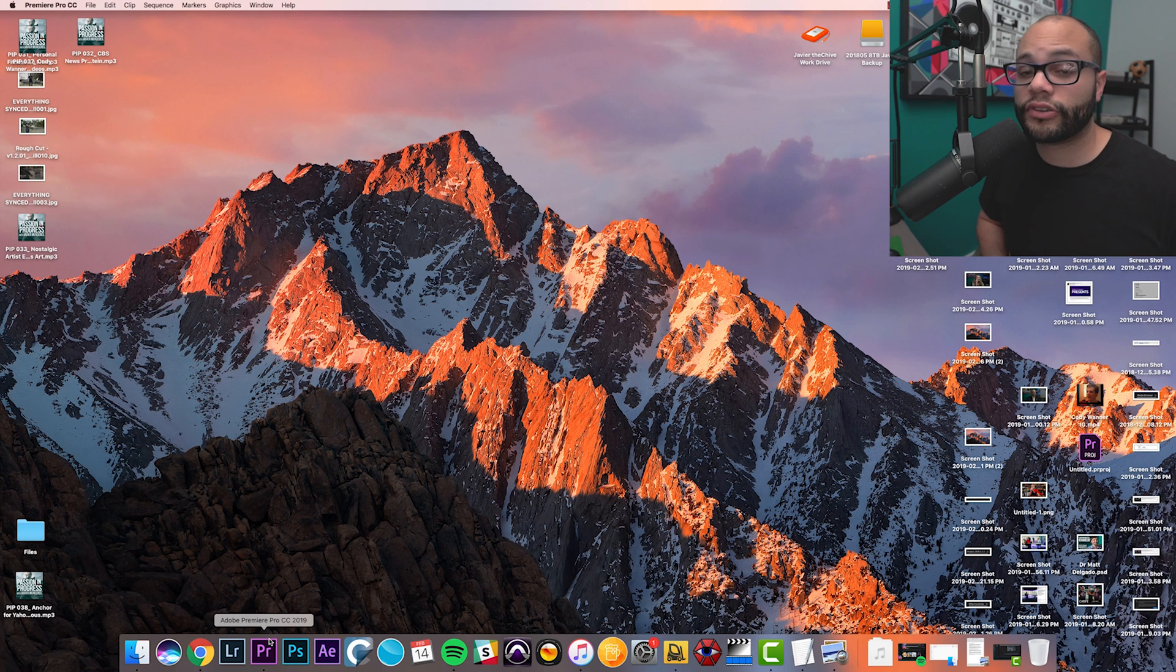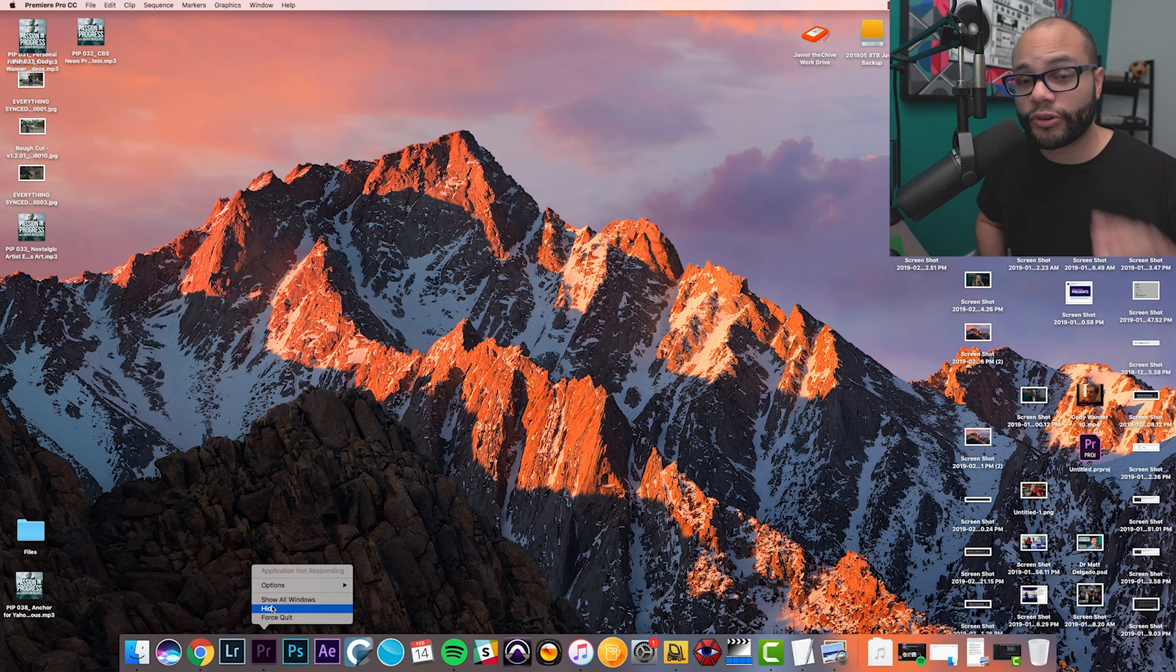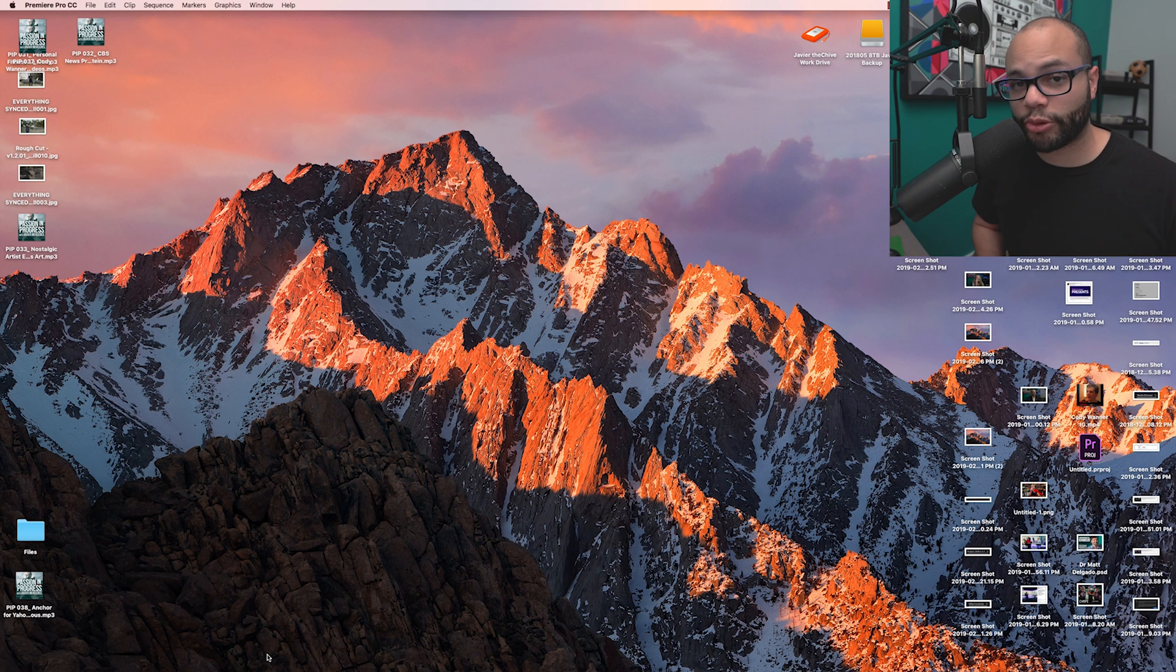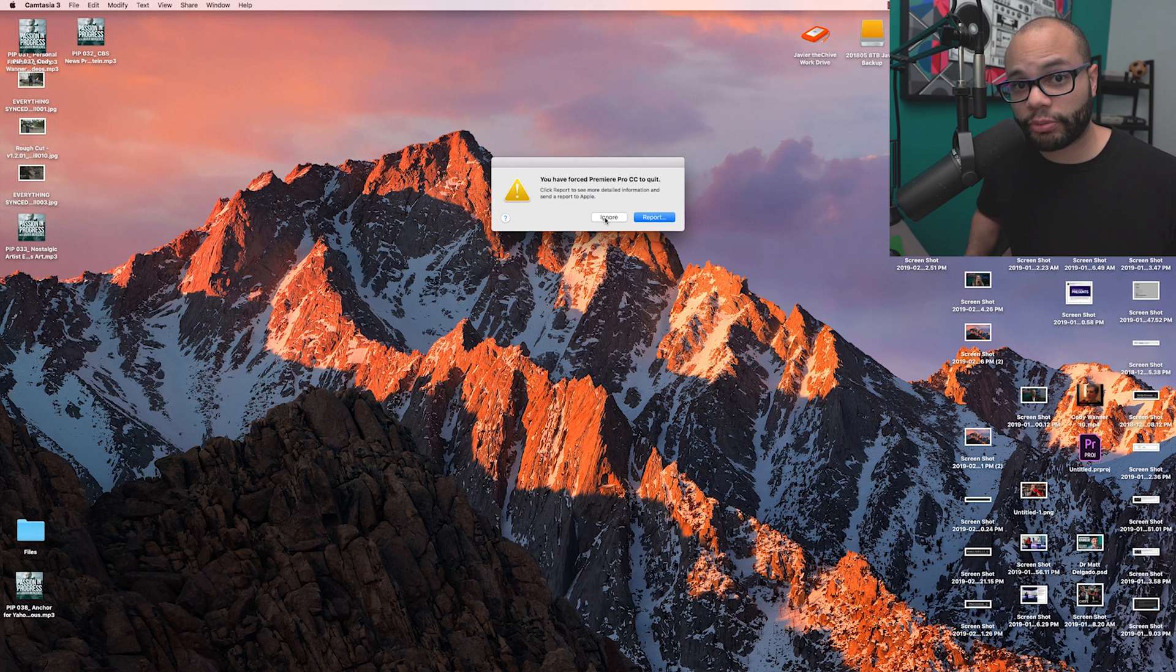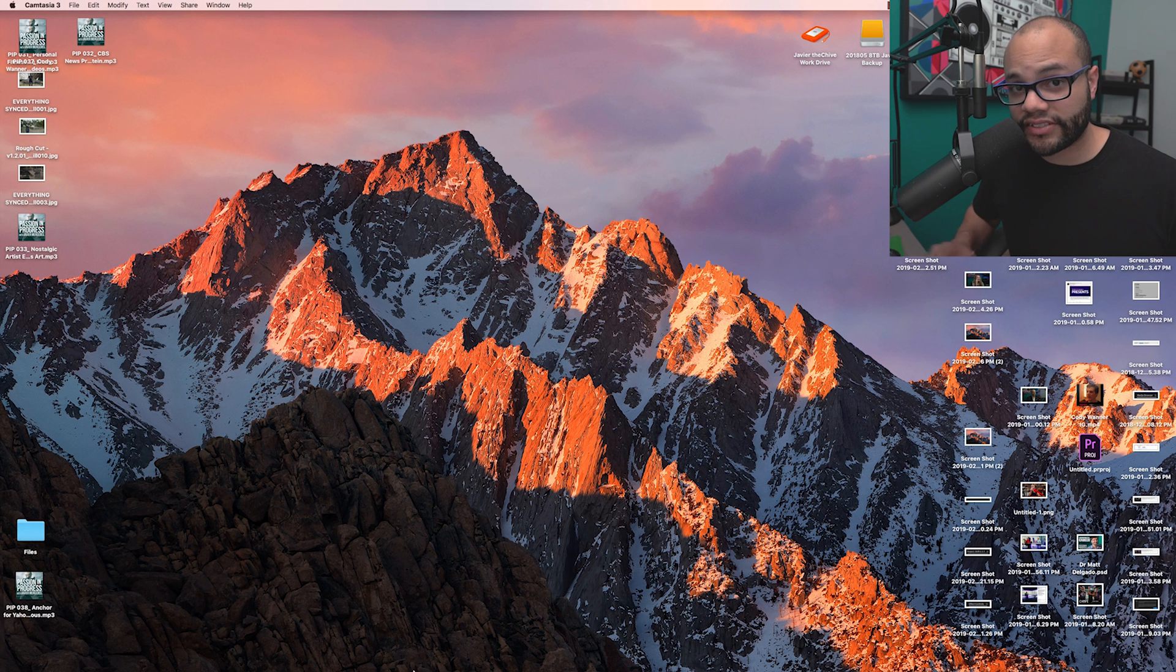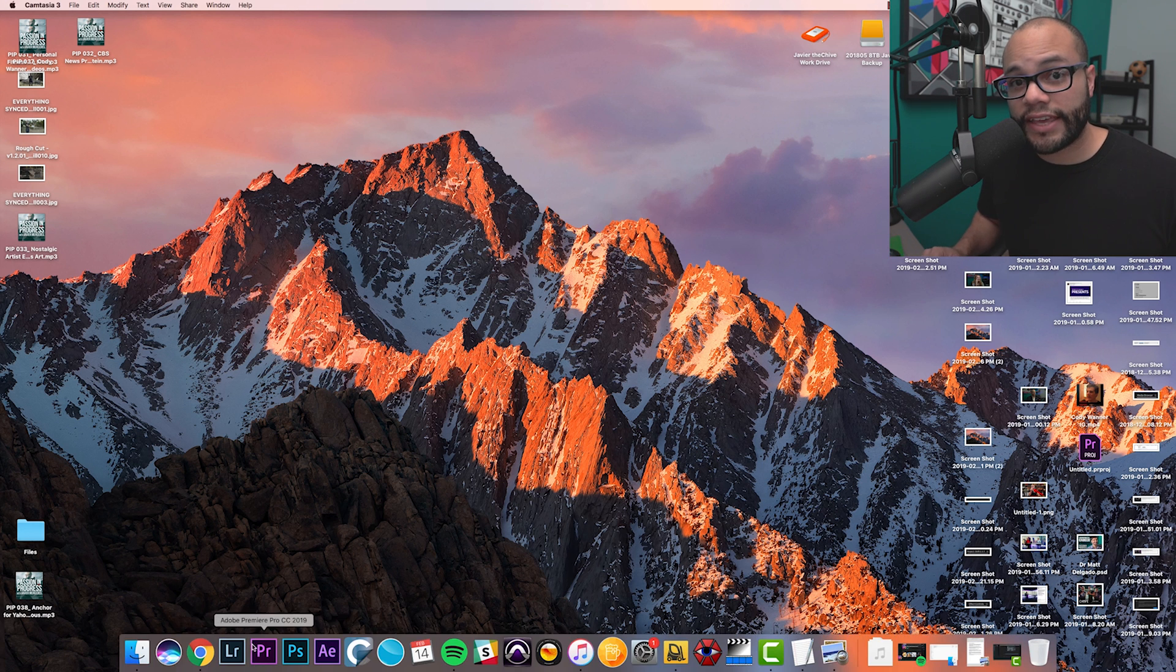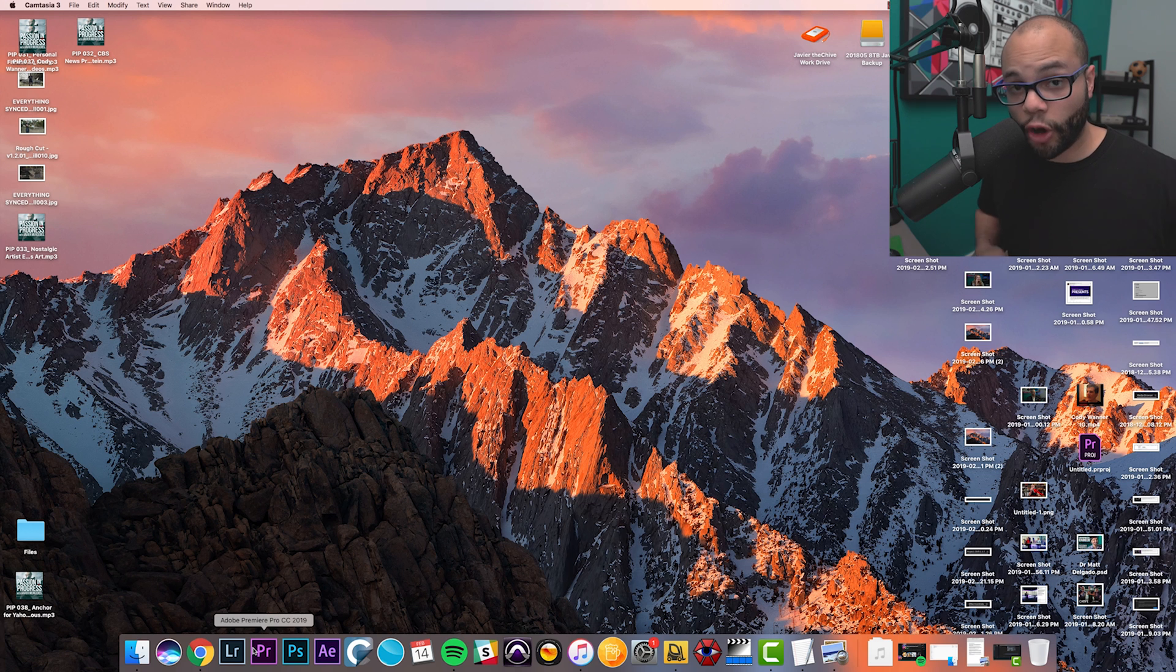So the solution is real simple. We're going to reset the preferences in Premiere Pro. Regardless of whether you're on Windows or Mac, close out Premiere Pro and make sure it's closed. Then when you go to open Premiere, hold Alt for Windows or Option on Mac.